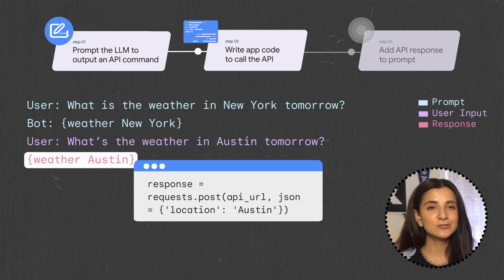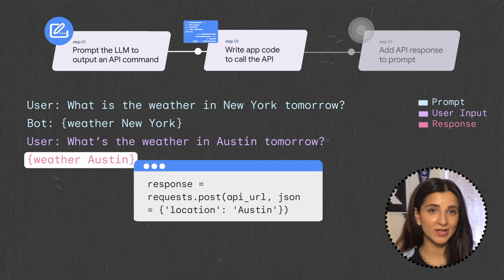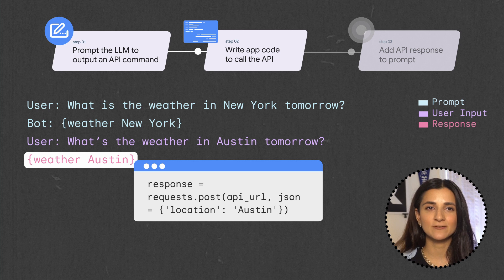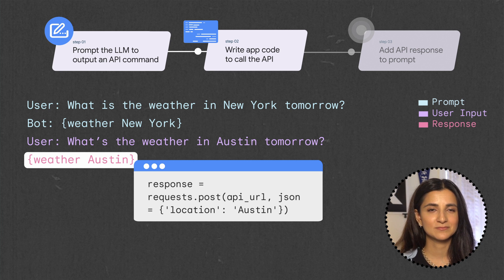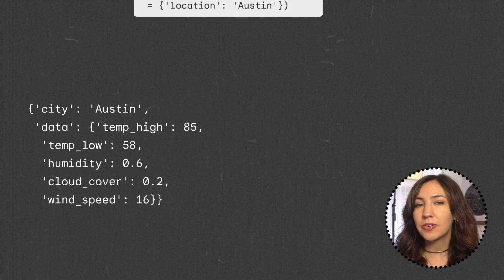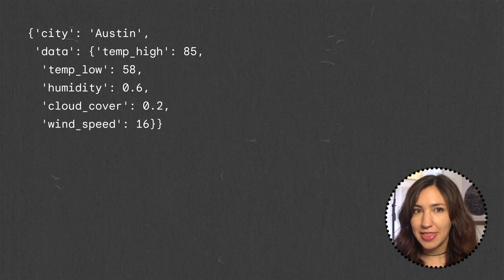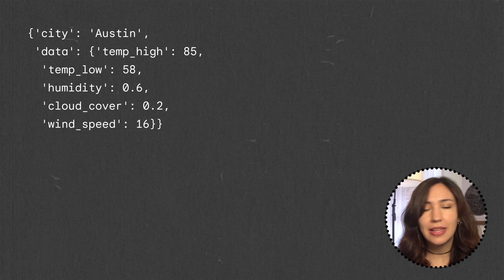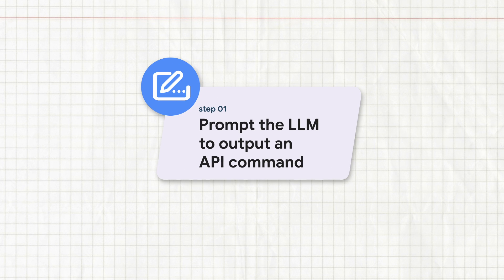and we'll extract the parameters we need to make the API call. How we do this depends on the API and how complex it is. Here, we just have to identify the target city, Austin. We write code to call the API, and then we get back some response, which is typically in a JSON format. Okay, let's recap.